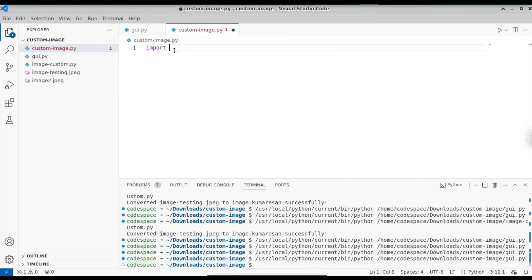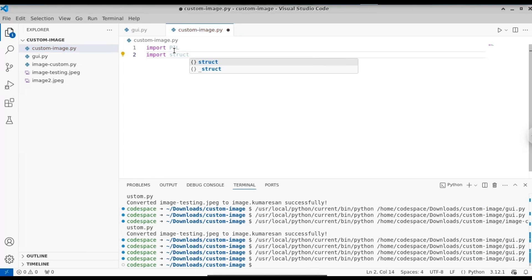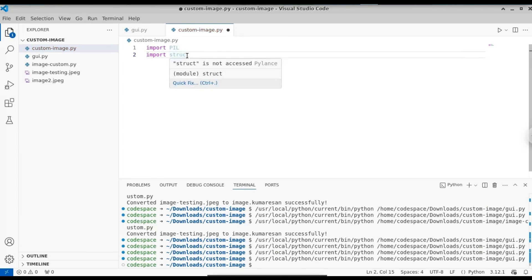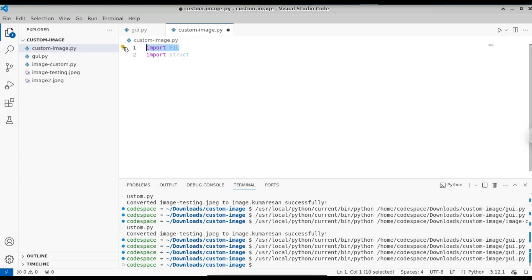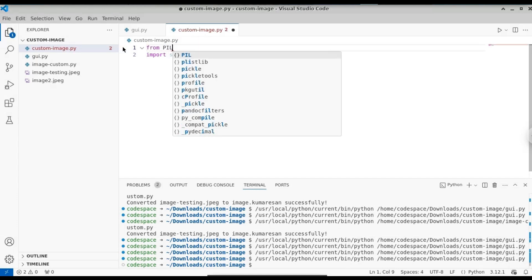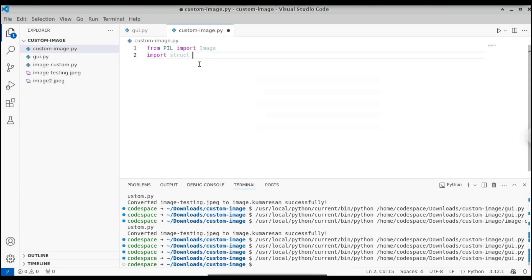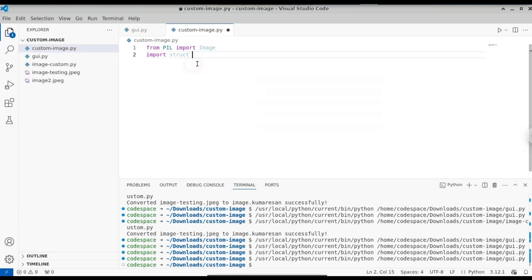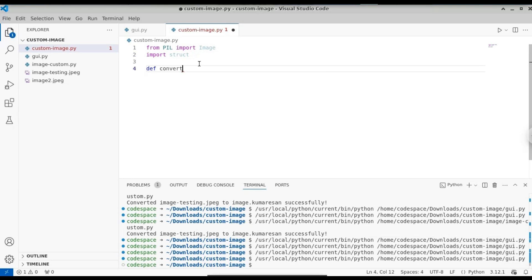Let's open this in VS Code and import our libraries. The first is Pillow — import PIL. The second is struct, which is used for working with binary data, since we need to convert the pixels of the image into binary data. We don't need all of PIL, only the Image module, so we do: from PIL import Image. We are going to use our own encoding and decoding for the image — we're not just changing the file extension like many tutorials do.